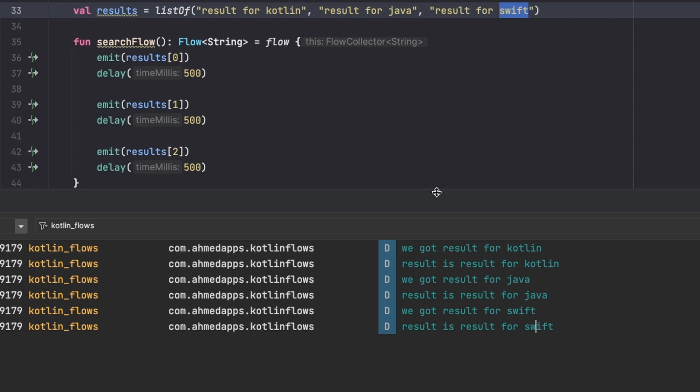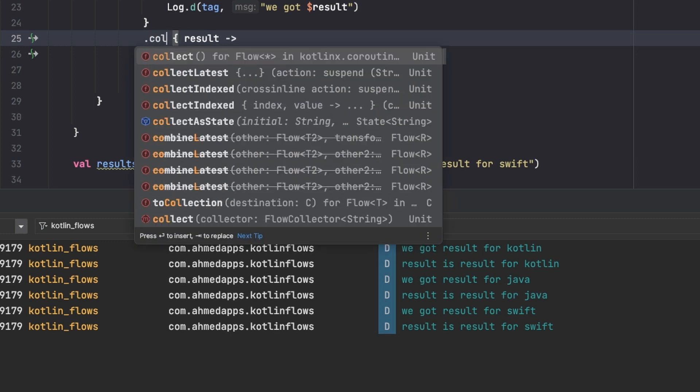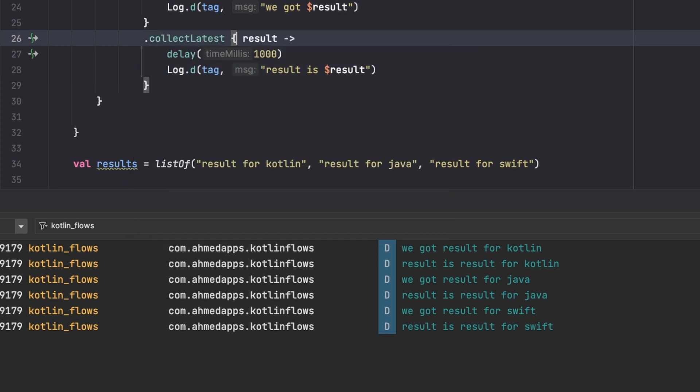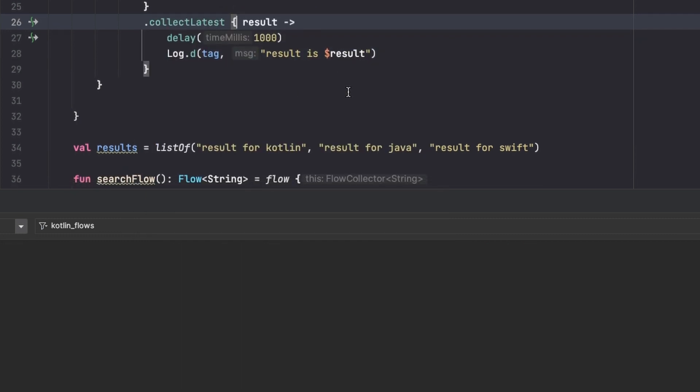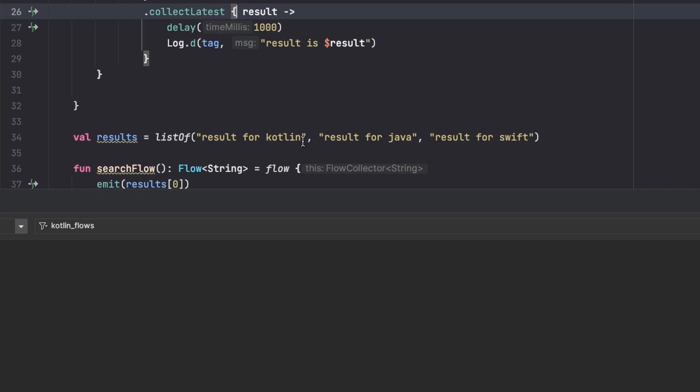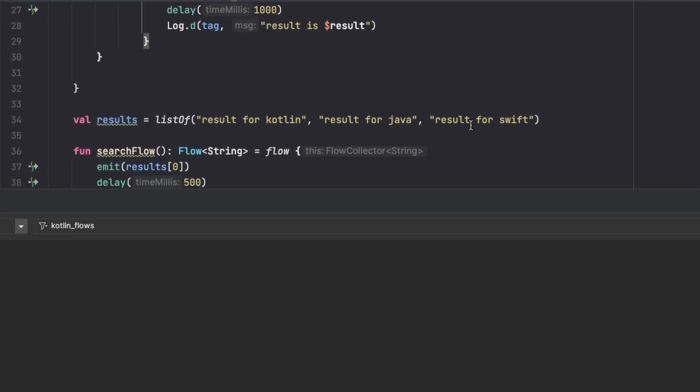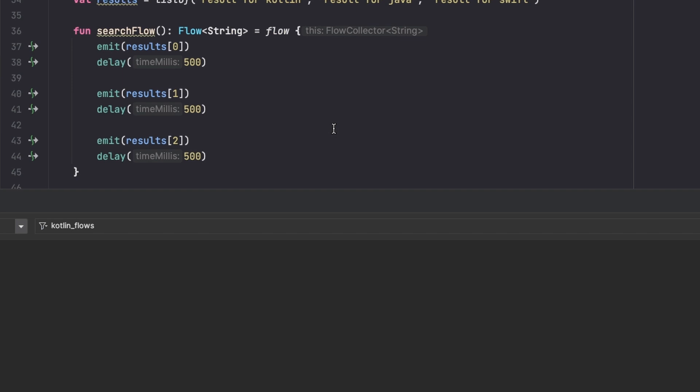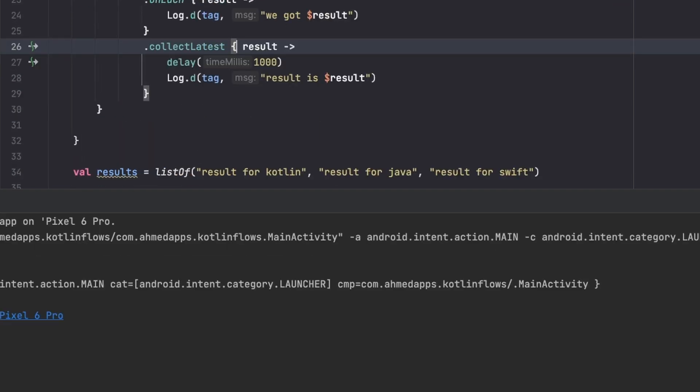So to solve this we want to use collectLatest. This is exactly why this function exists. Now even though the user typed Kotlin, they typed Java, but the last thing they wanted was Swift and so we will give them Swift. So now let's run the app after we are using collectLatest and see what's going to happen.